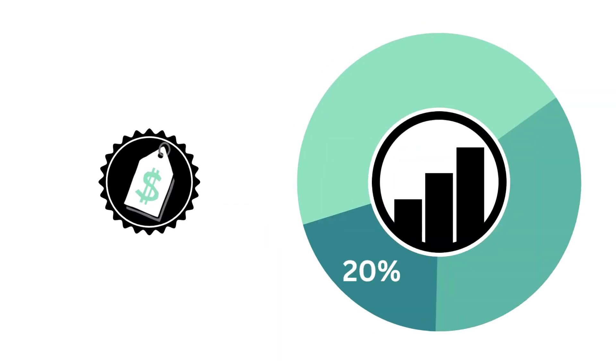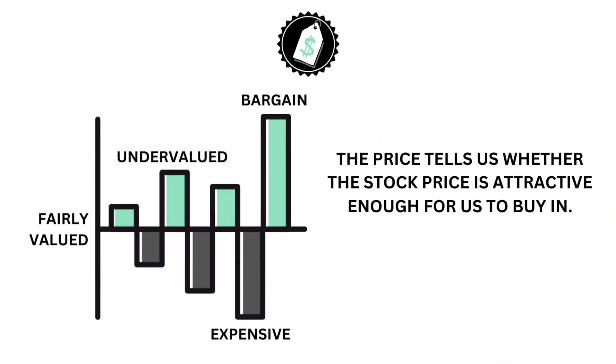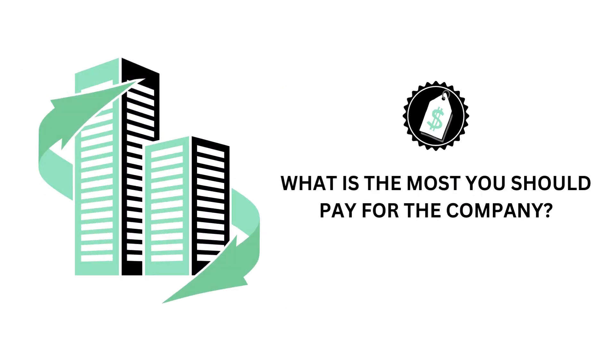Now that we know the business and the stock, we want to then look at the price. The price factor accounts for 20% of the analysis. The price is important because it tells us whether the company's stock price is attractive enough for us to buy in. The question we want answered is, what is the most you should pay for the company?